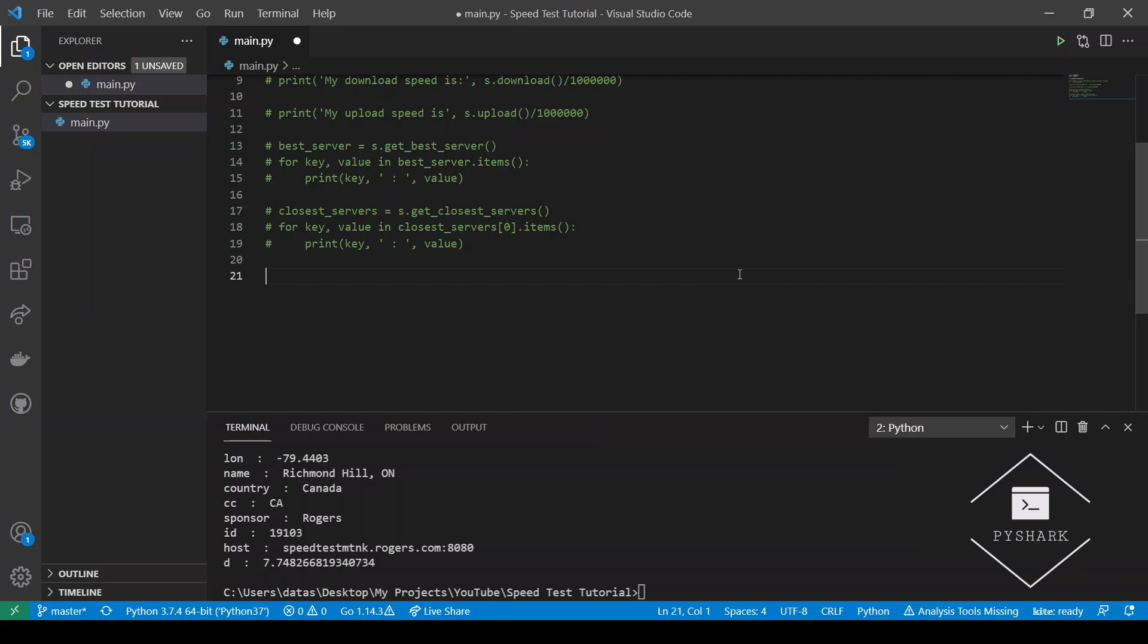The next method that we will discuss is getServers. This method allows us to get information on all available servers. It works very similar to the previous methods and returns a dictionary with information of all the servers.